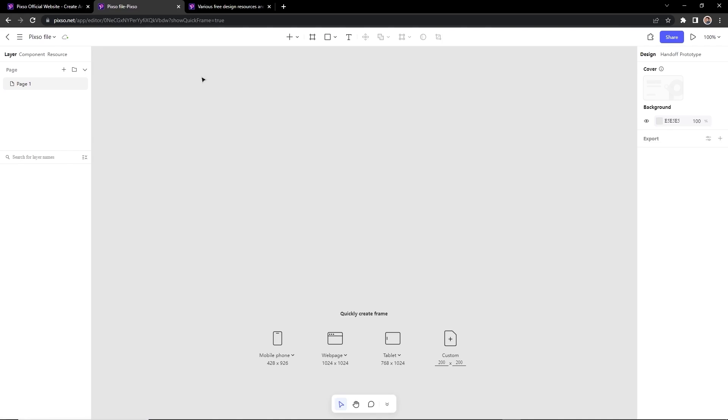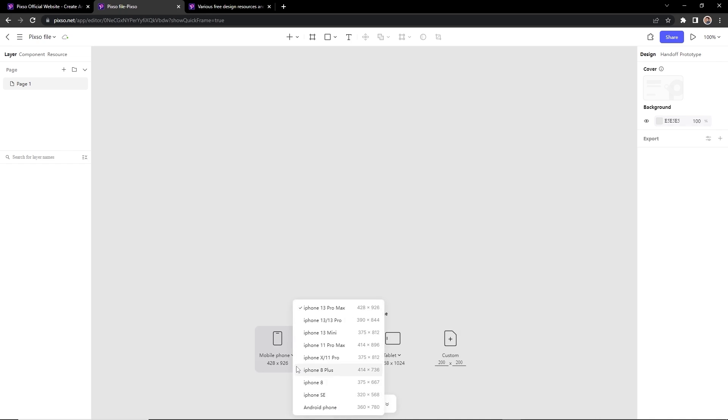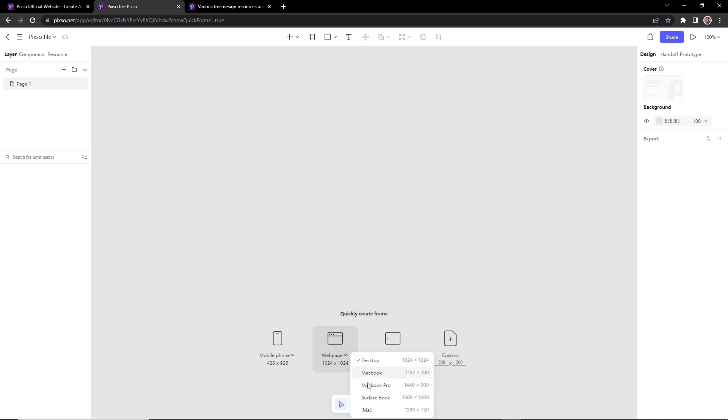So you will see the interface like this. It is just like other UI UX apps, nothing complicated here. From here you can choose presets for mobile phone, desktops, tablets, and can create a custom artboard.